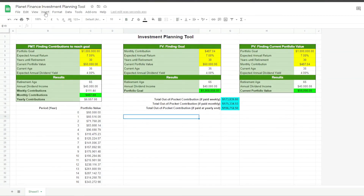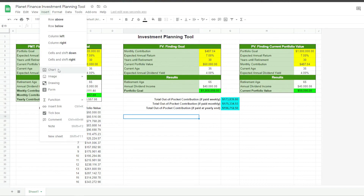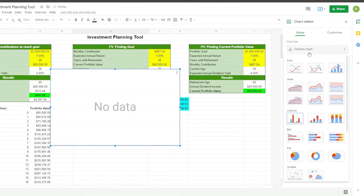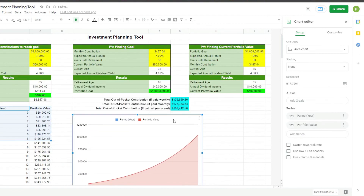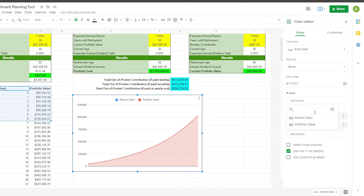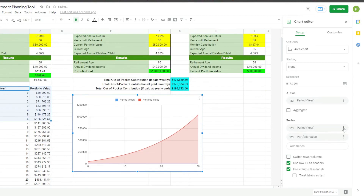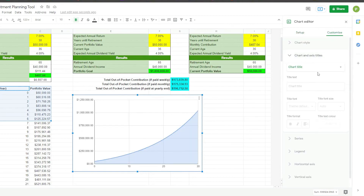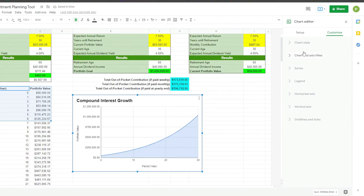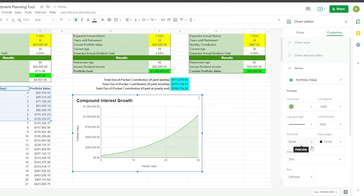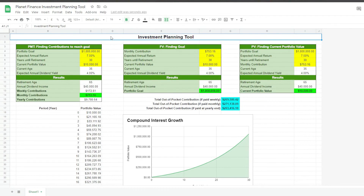All we're missing now is the chart. We click insert chart and choose the area chart. For the data, we select from B17 to C and leave it open so it captures all the rows. We use row 17 as headers, set the X axis to Period, and remove it from the series. We quickly add a title and titles to the axes, then change the color to green. And there you go — the investment planning tool is ready to use.